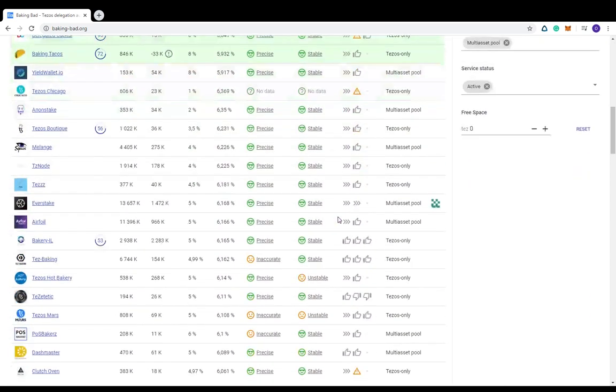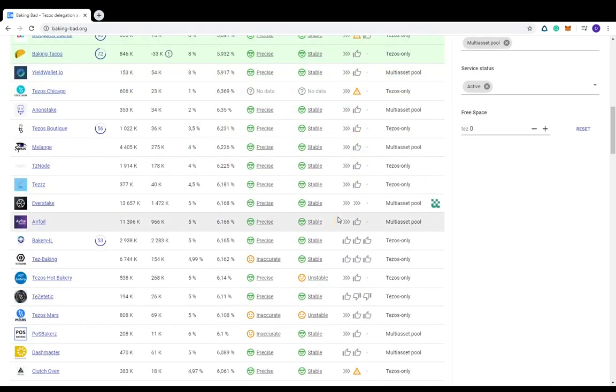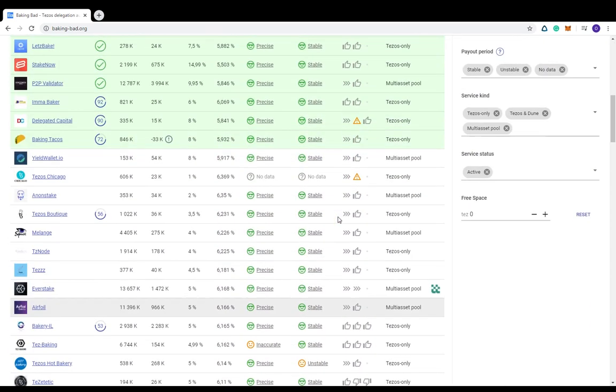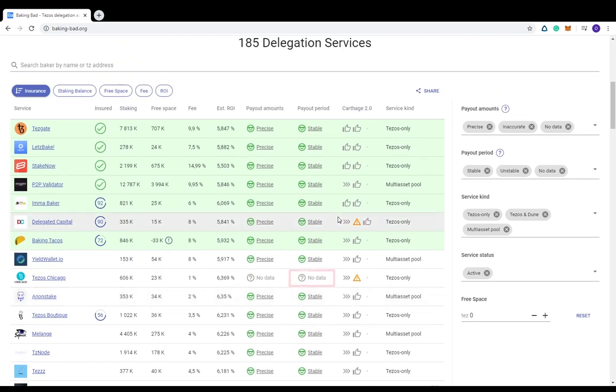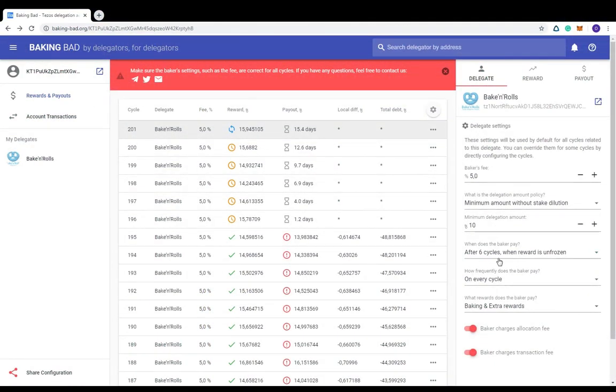Values can be stable and unstable. If you see no data, then there are no public payments or the Baker is new and has a lack of payment history. Let's get back to the dashboard.